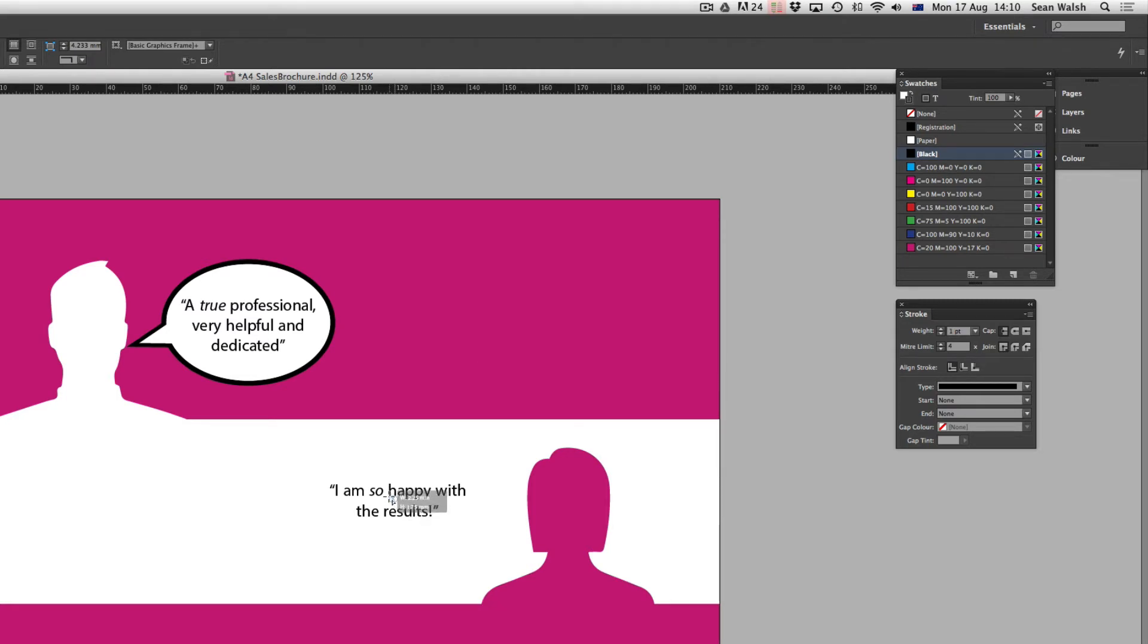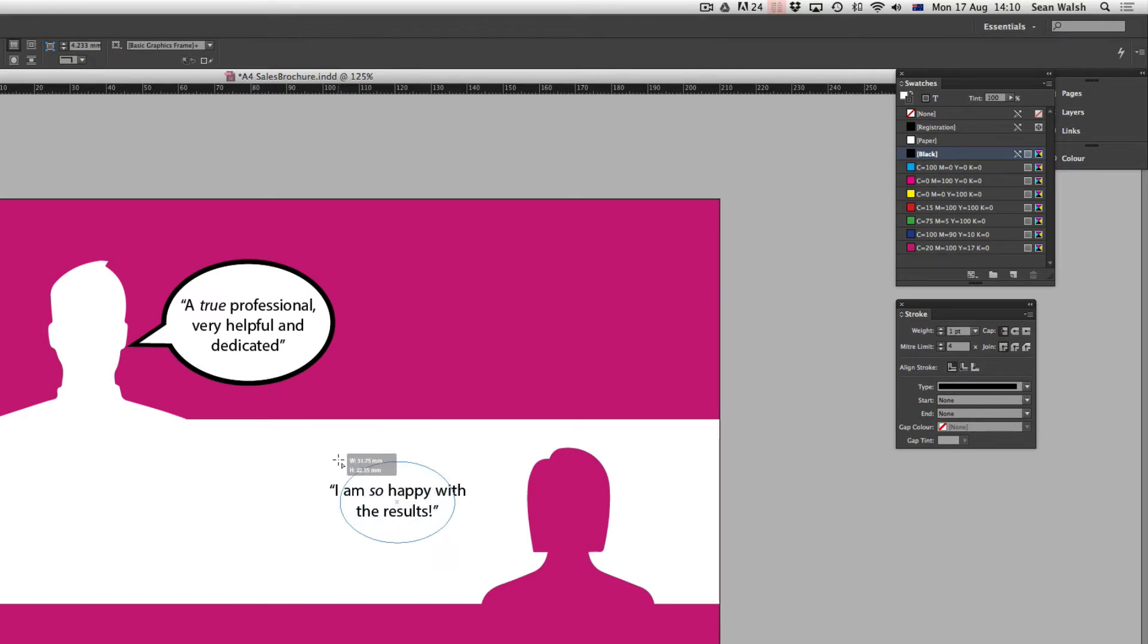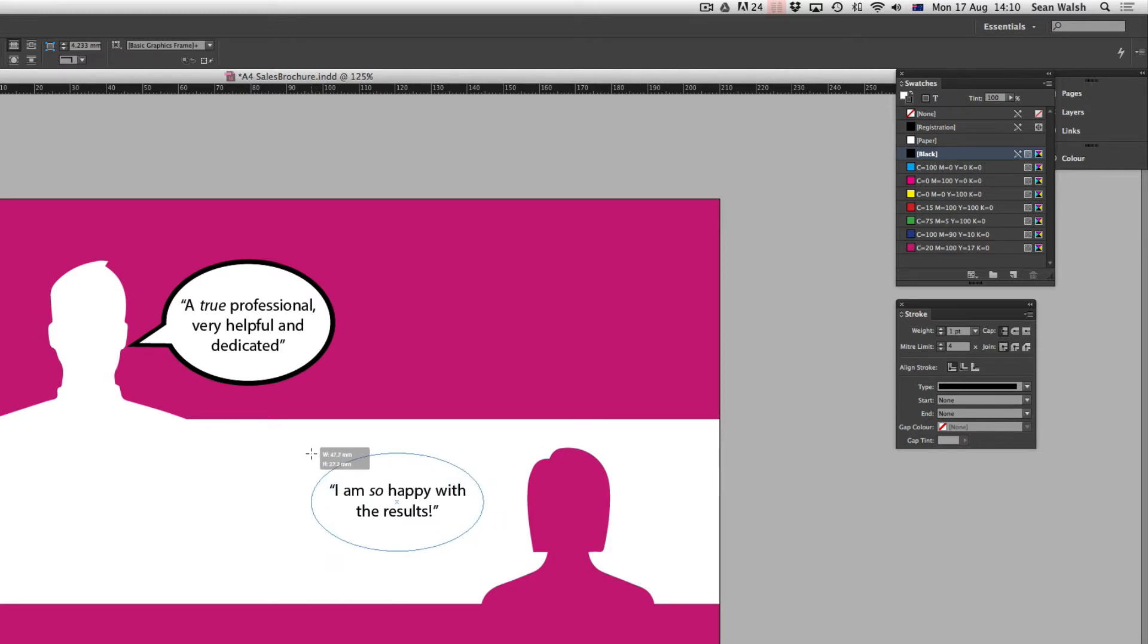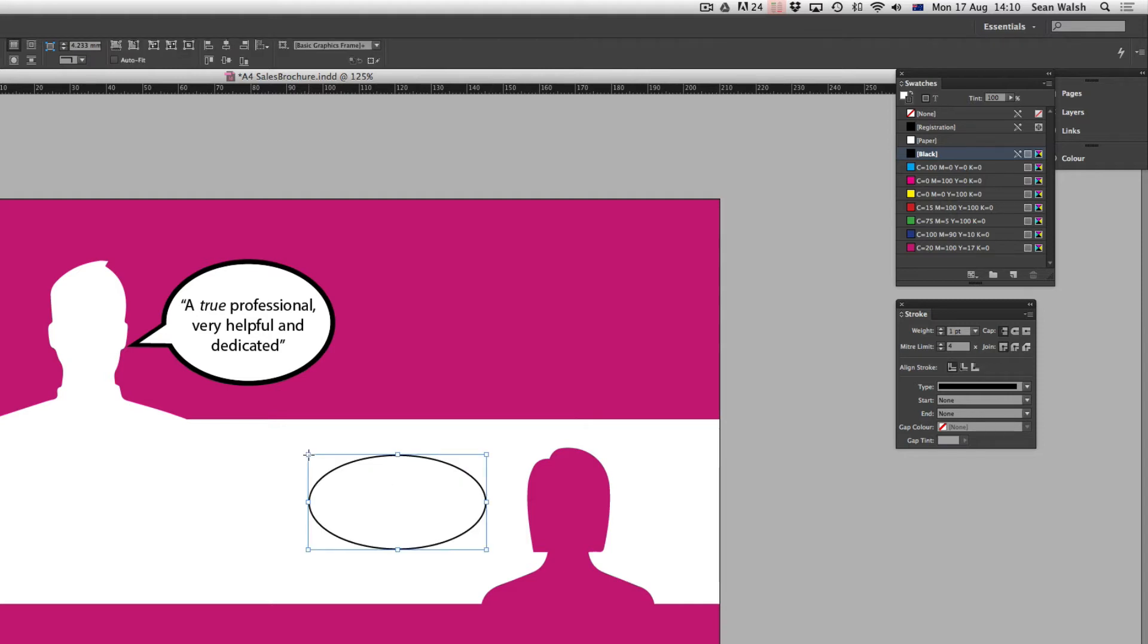Now as I click and drag out from the centre of this text I'm going to hold down the Option key on Mac or Alt on PC and I'm able to draw from the centre of the text out and then that looks about right.